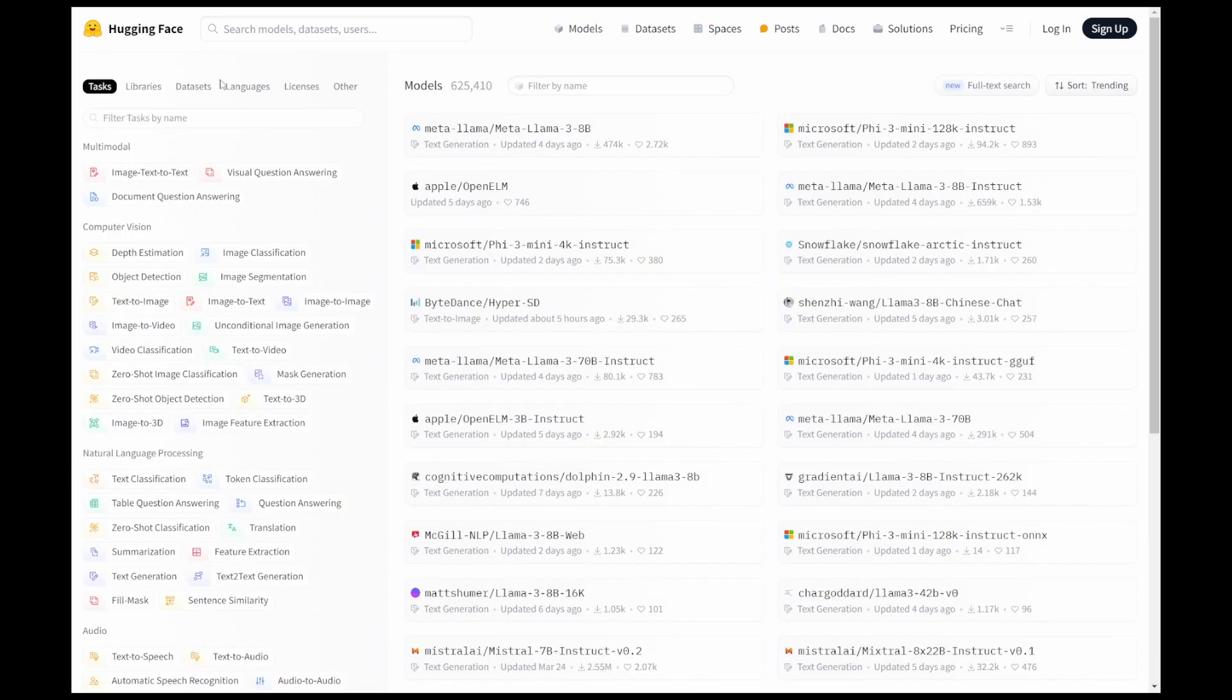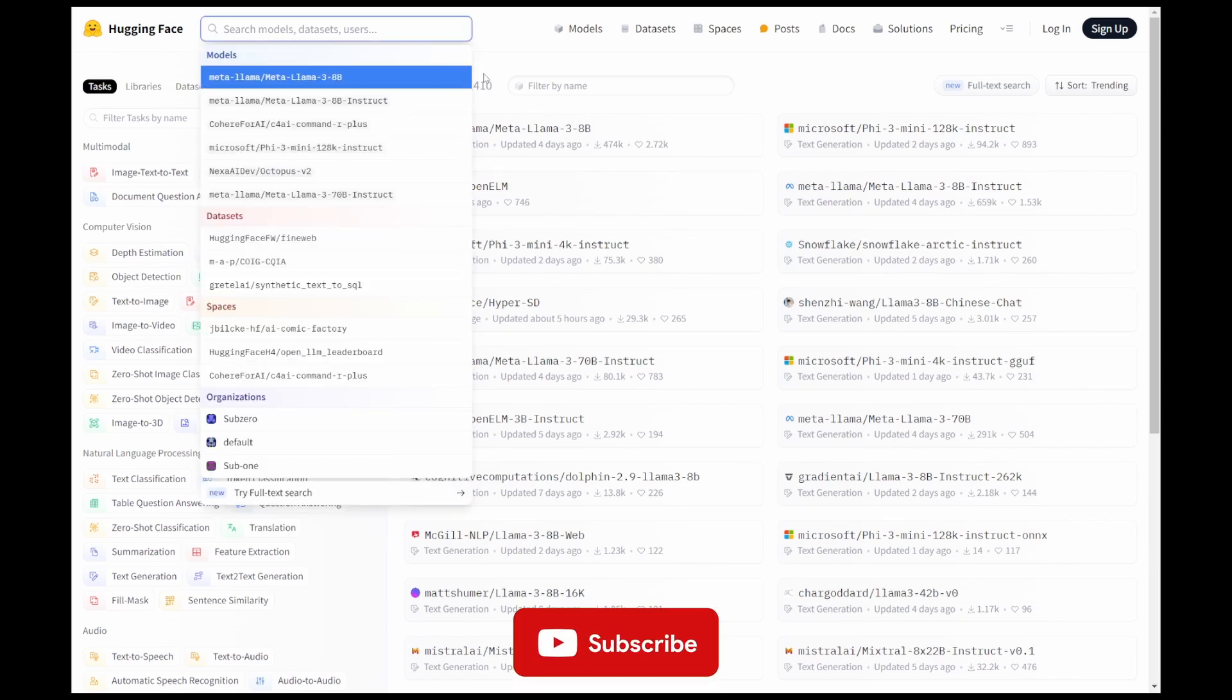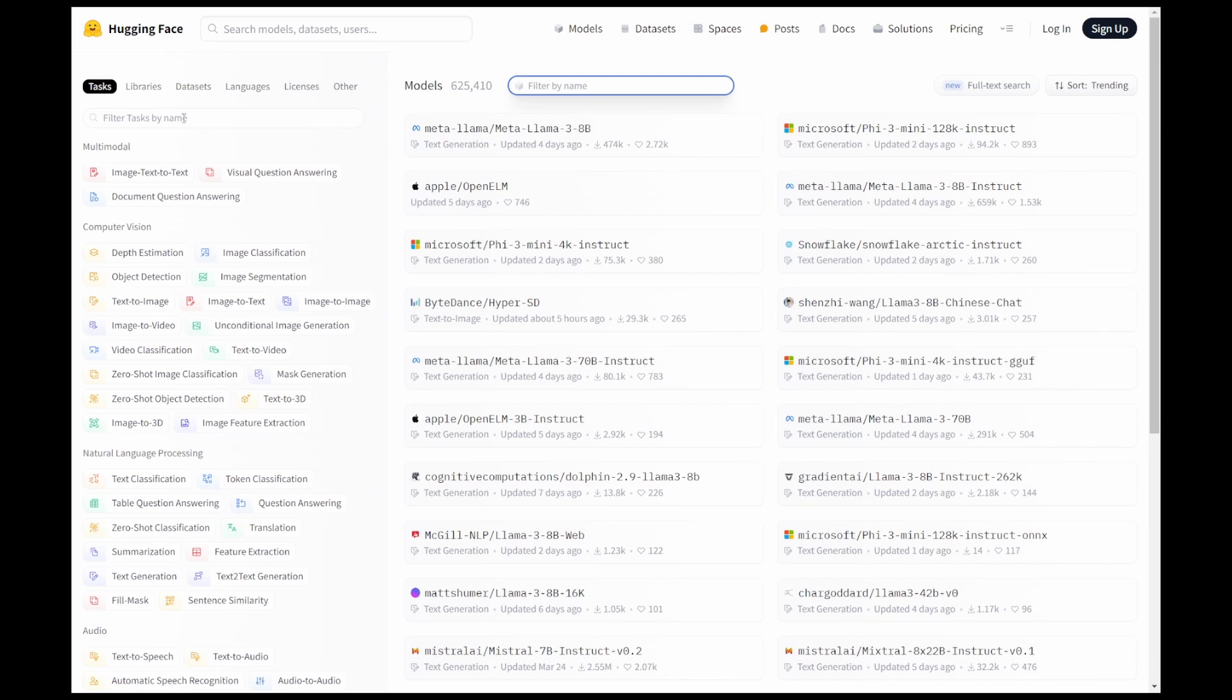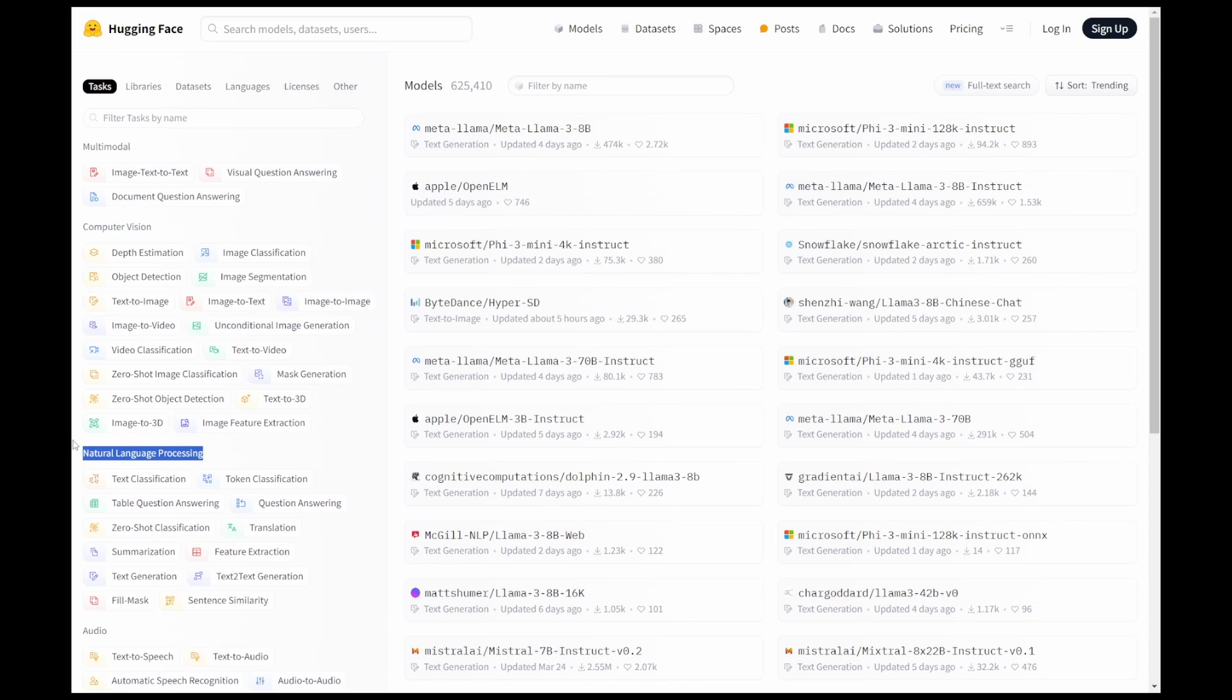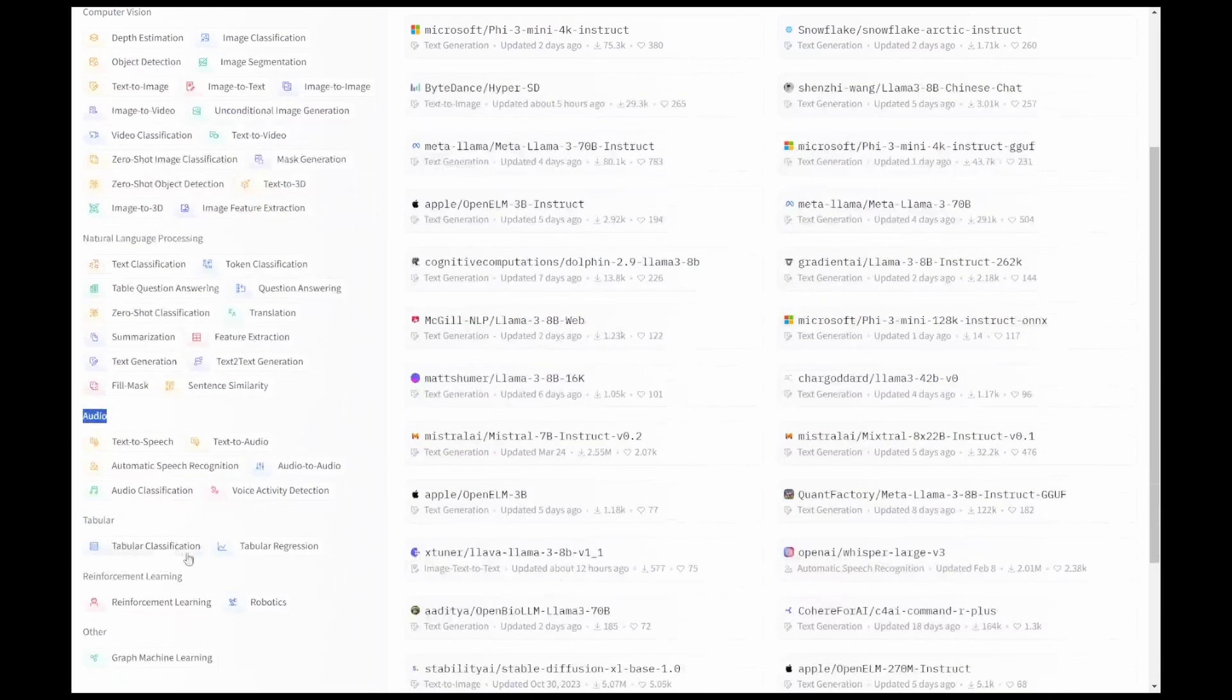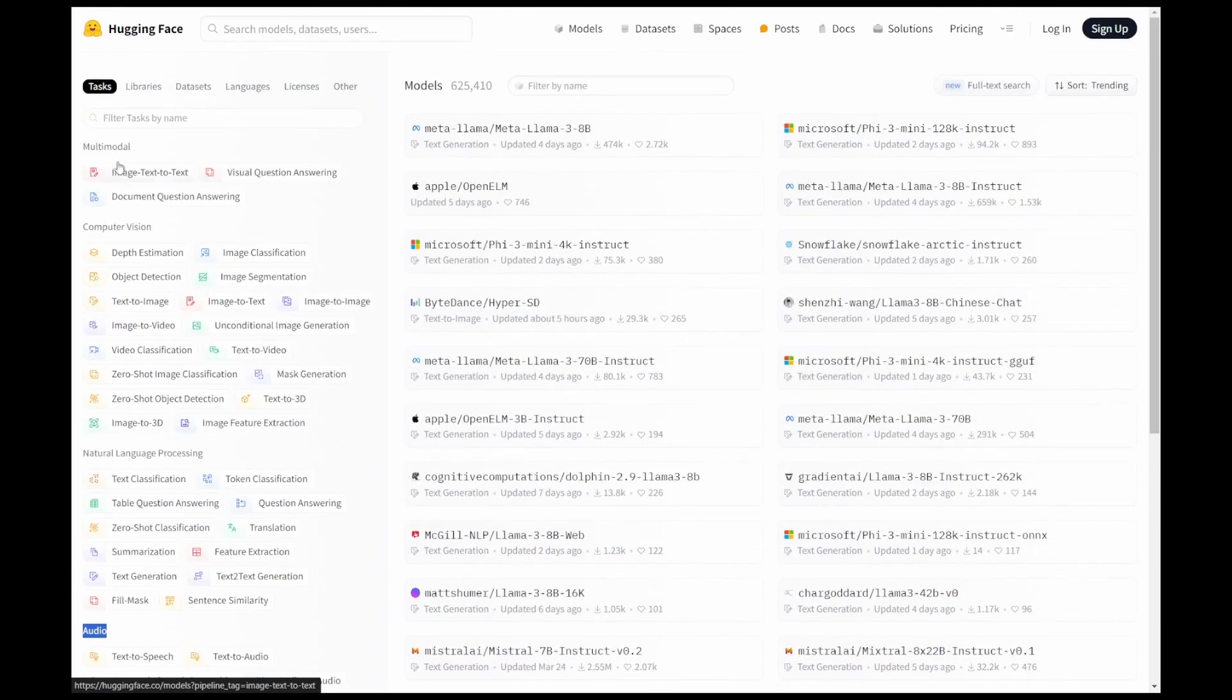Let's go into models. As I mentioned earlier, the total number of models as of recording this video is 625K. For example, I can search a model here or I can use filters. There are various filters we have. These models are categorized based on task. I can enter the task name and search it, or I can look in various categories like multimodal, computer vision, NLP (natural language processing), audio, tabular reinforcement learning, and other categories. Each category has subcategories.